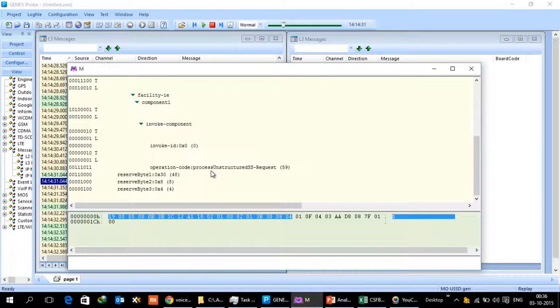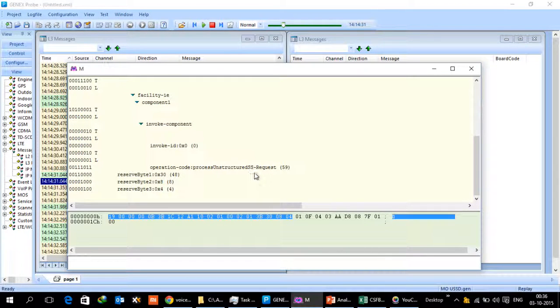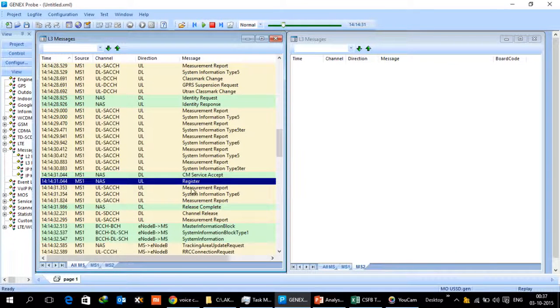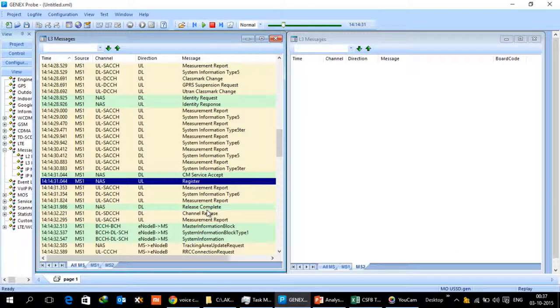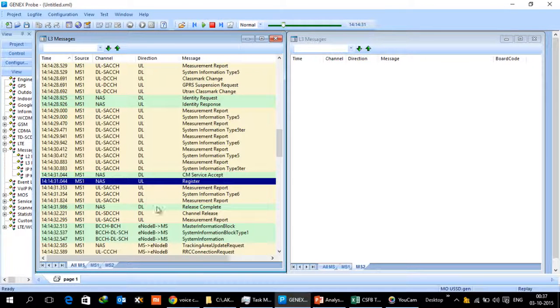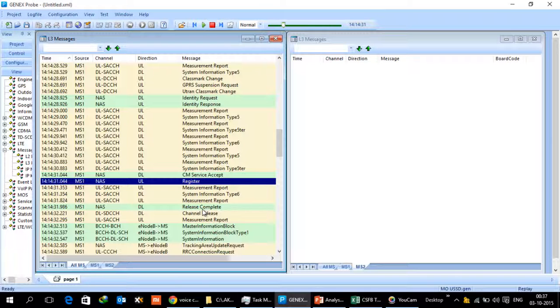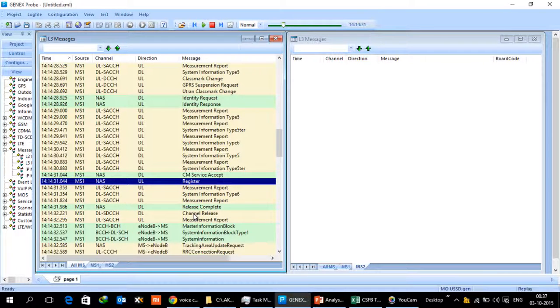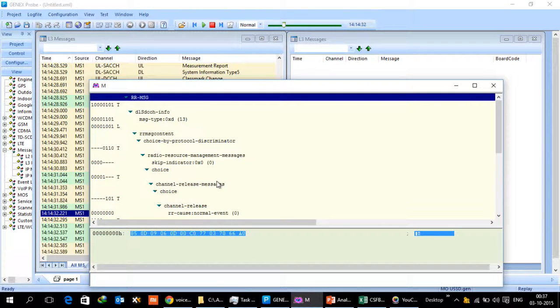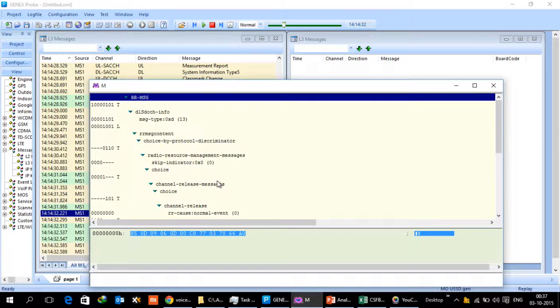In the operation code you will see process unstructured service request. So essentially it is for USSD and once the USSD information has been displayed on the handset of the UE, the release would happen and then the channel will be released. Now this channel release is interesting because from 2G the user has to be redirected to 4G.